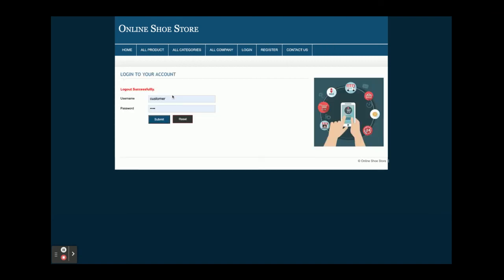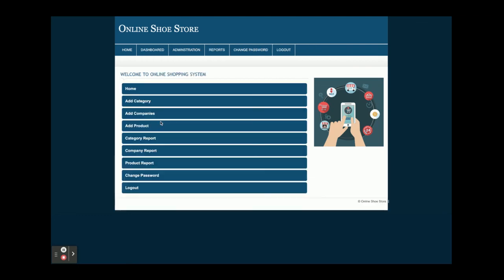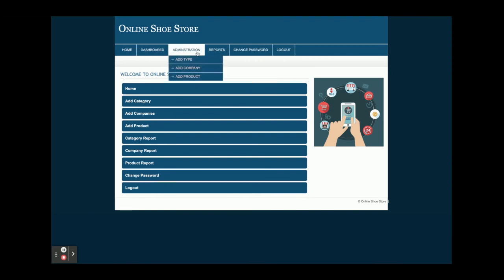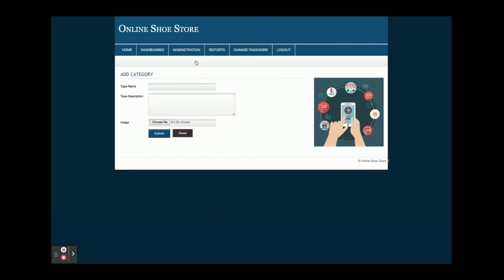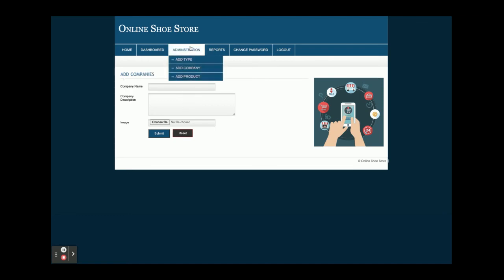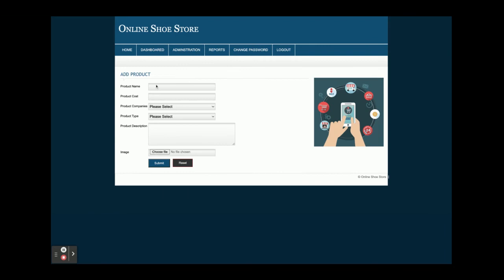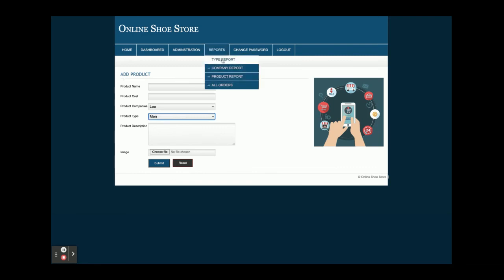Now I am going to log in as admin. The user ID is 'admin' and the password is 'test'. Once you log in you can see the reports, and the menu has changed. Admin can add a type (category), add a company, and add a product. You can see the product form — the dropdowns are dynamic and their values are coming from the database.